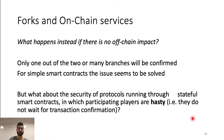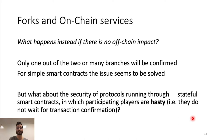By stateful smart contracts, we mean that when a player is interacting with another player, a player uses the blockchain to send messages via a smart contract. Moreover, in our scenario, participating players are hasty. By hasty, we mean that players do not wait for transaction confirmation after seeing a message from the other player in such a smart contract.